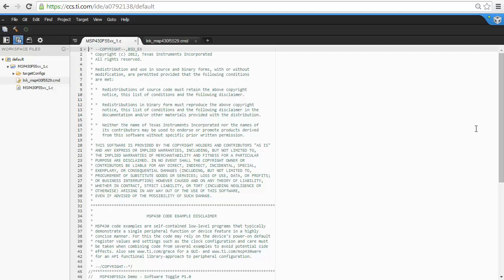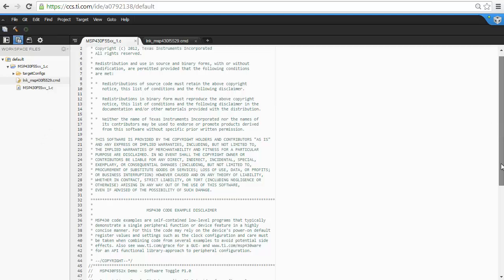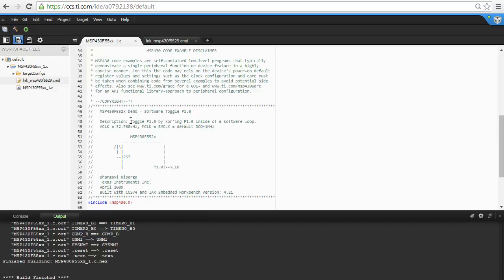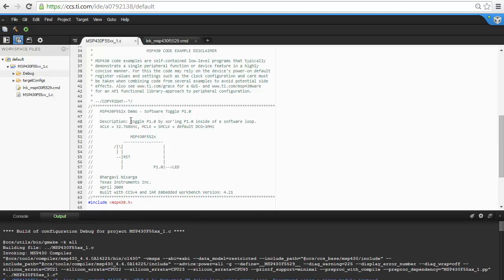You can see the C file here. The source code here is very simple. Basically, what it does is make the LED on the device blink. When you are ready to build, click on the hammer, and this will build your project.